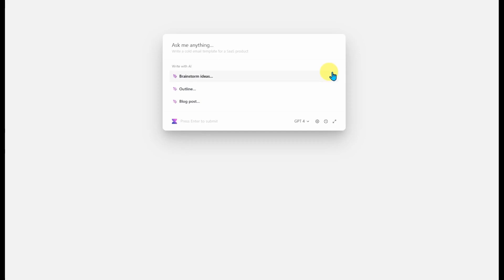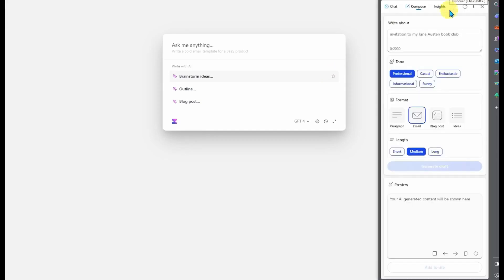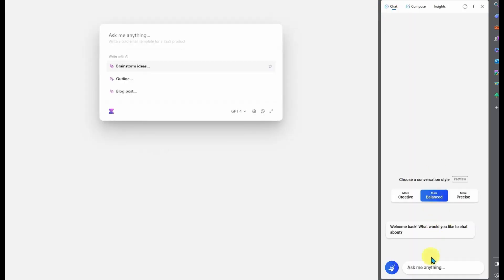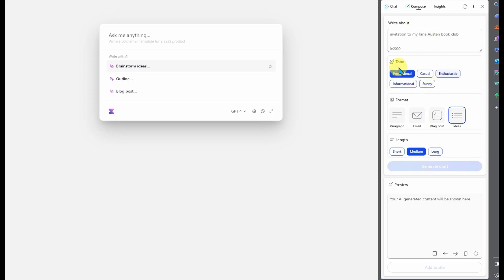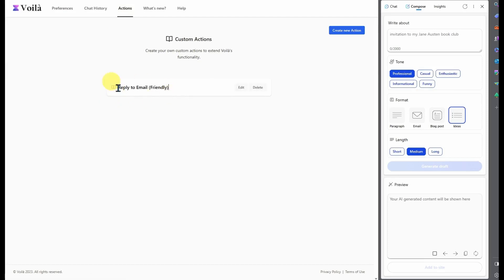Voila has a lot of the same features as Bing Chat — you can ask questions, go into the Compose section, write emails, choose tone, make blog posts, paragraphs, ideas. Bing Chat gives you free access to GPT-4 in certain formats, but not everything. The power of Voila comes in that you can create these custom actions to easily create more advanced prompts.